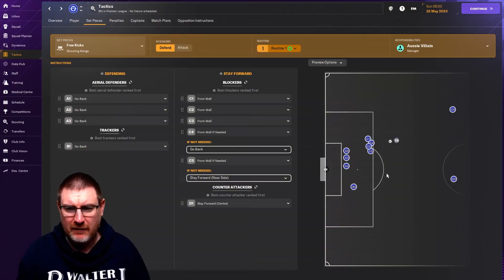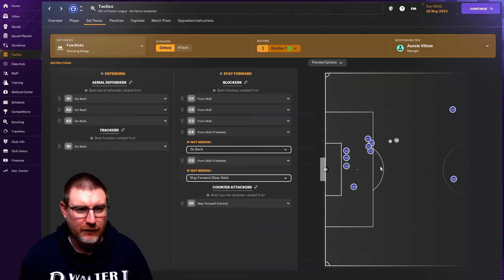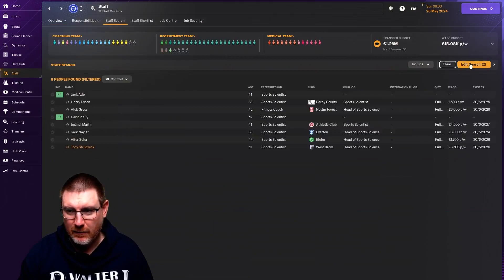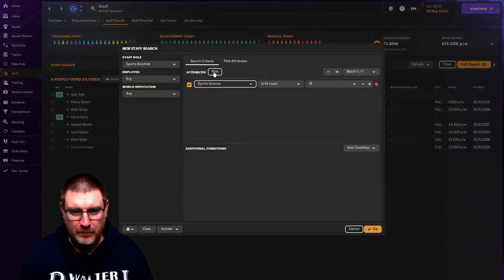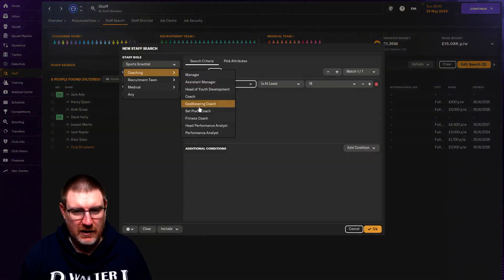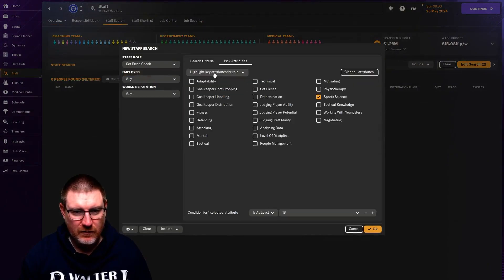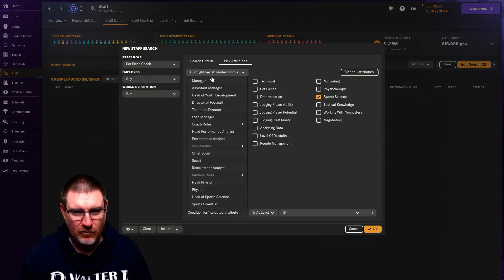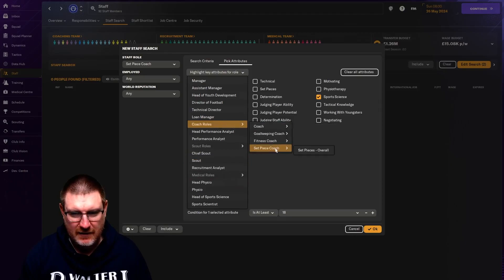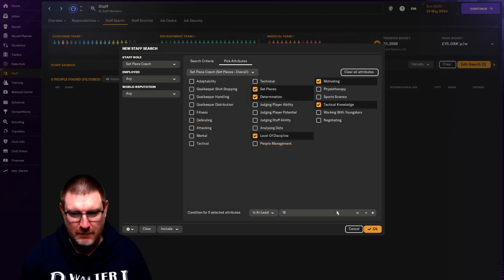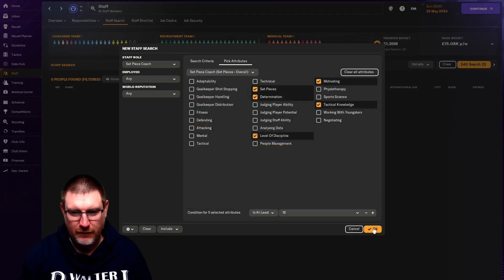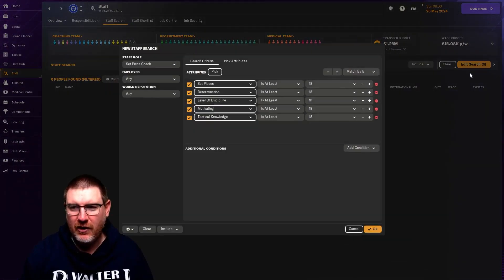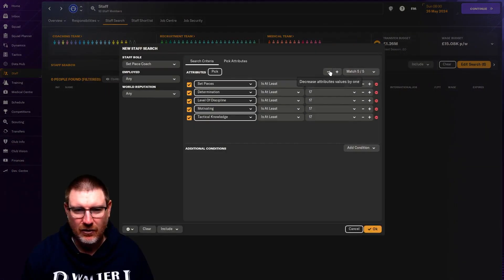Set piece coaches, if you're looking to find them, obviously, you go to staff, you would go to search and you go up here to edit up to coaching set piece coach. And then you would want to go to attributes highlight attributes for coaches, set piece coach set pieces overall. And that's all the attributes you're looking for.